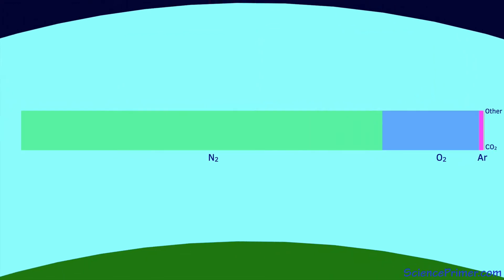There is also water and water vapor present. Water is treated separately because while the proportion of nitrogen, oxygen, argon, and all of the trace gases are relatively stable, the amount of water present varies significantly over space and time, with concentrations ranging from near zero in some regions to as high as 4% in others.